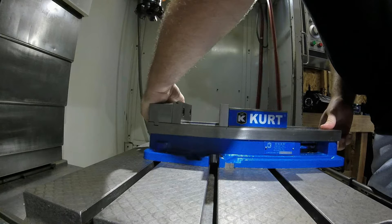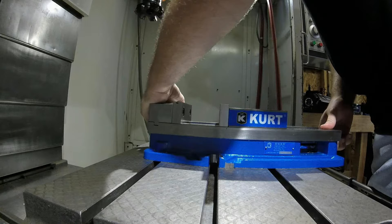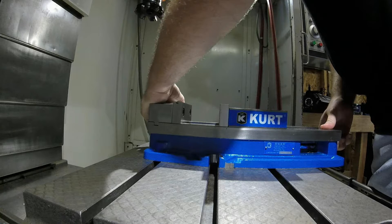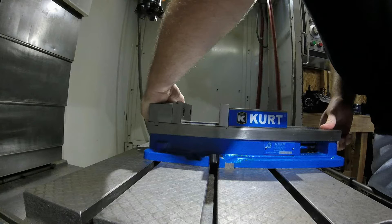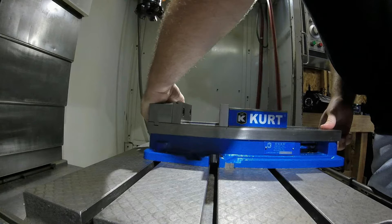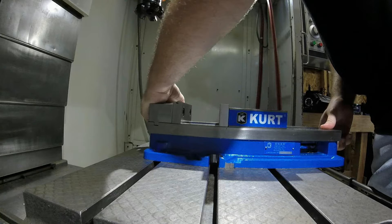So if you notice in this clip, the machine table is all the way forward towards the door and it's centered in front of the door. This allows for a much easier loading and unloading of a vise or materials.